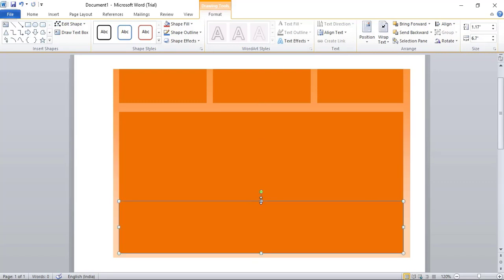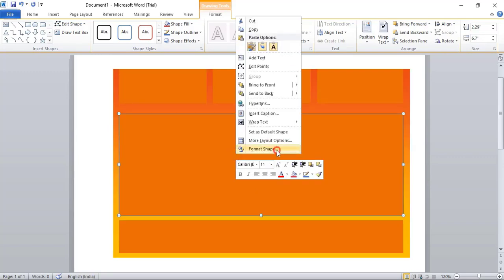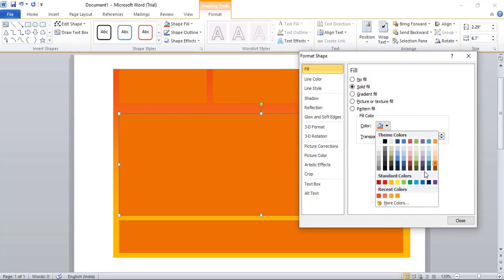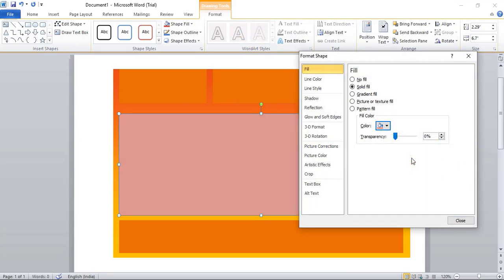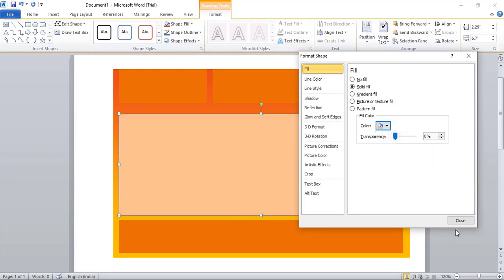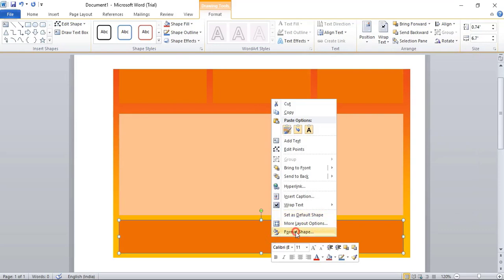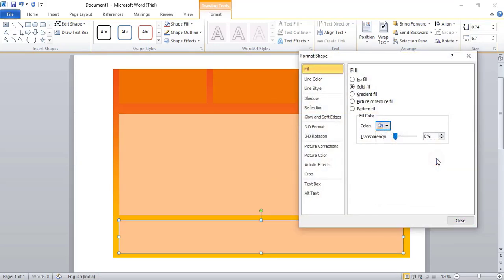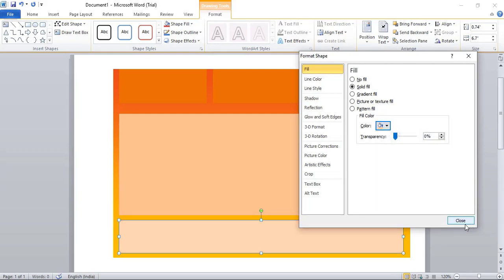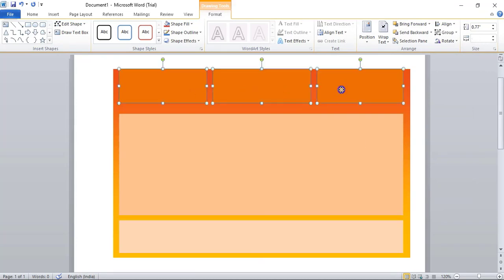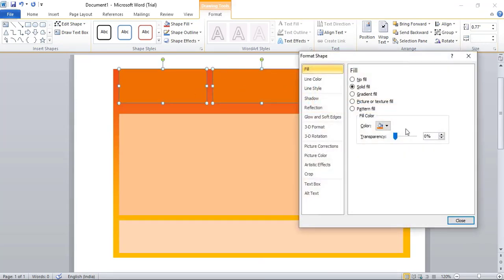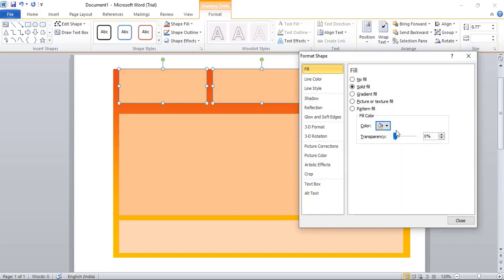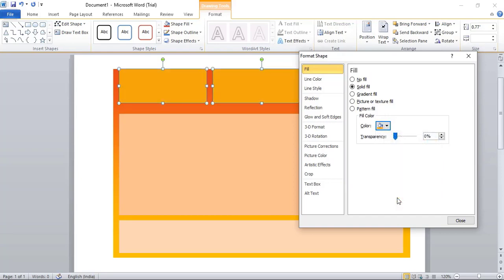Now drag it again using Ctrl key and make one more duplicate. Drag it from here. Now format this one, pick a different color. Even format this one. Close it. Here we'll take a little lighter. Let's take this one.